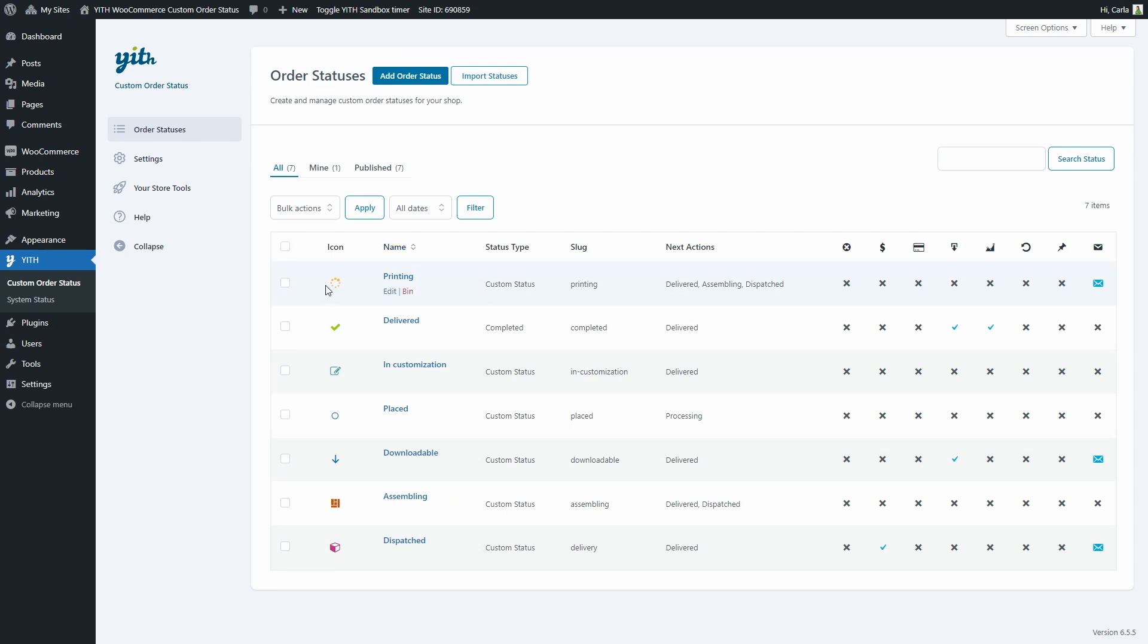You can see the icon is orange because that's the color that I chose. We have the name, the status type - we ended up choosing custom status, the slug, the next actions and the permissions and extra options we set for this custom status.